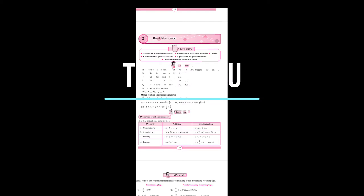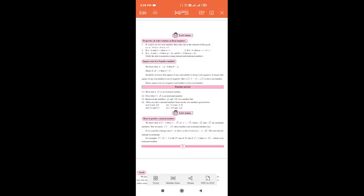Hello students! Today we will be seeing the next concept of the chapter real numbers from the 9th standard algebra textbook. Today we will be solving the second practice set of this chapter. So let us move on to page number 25 of the textbook. So here we are on page number 25 of the textbook.